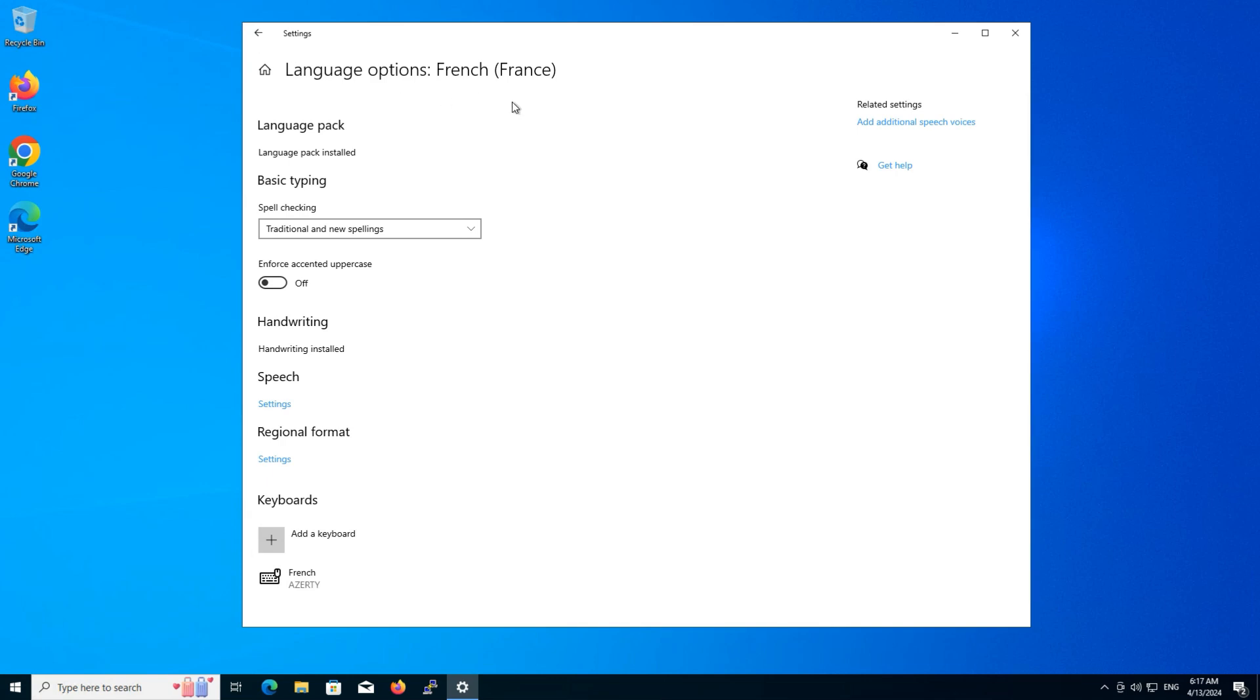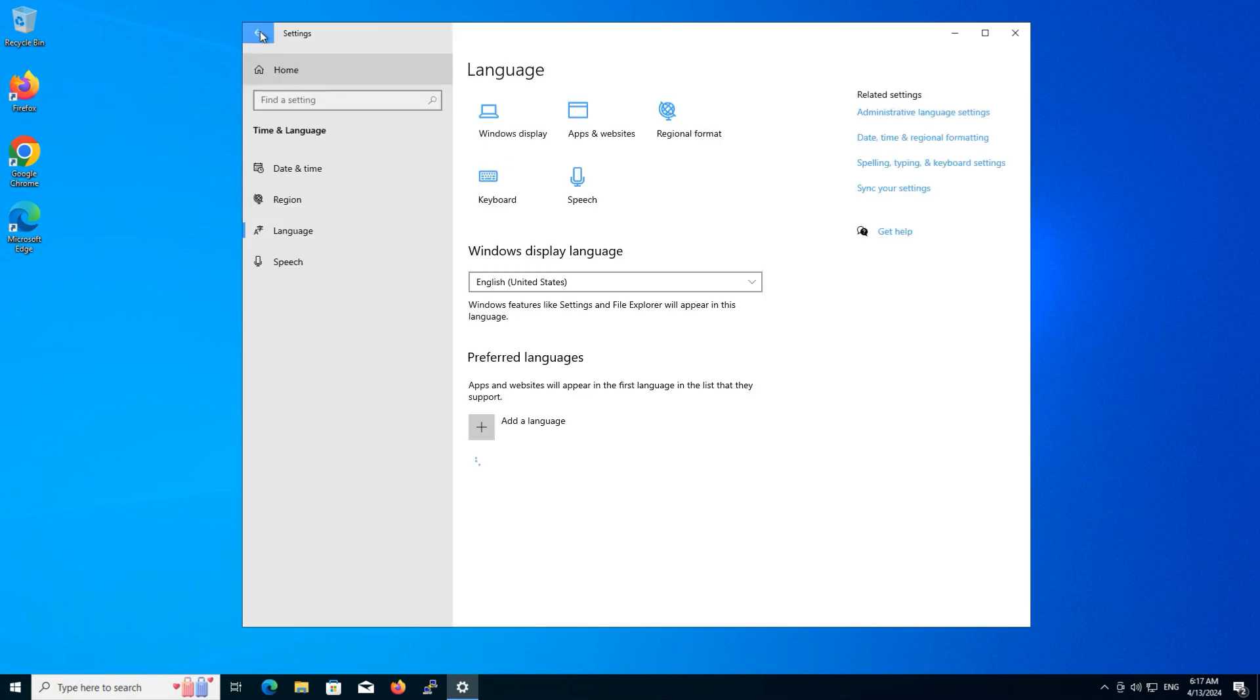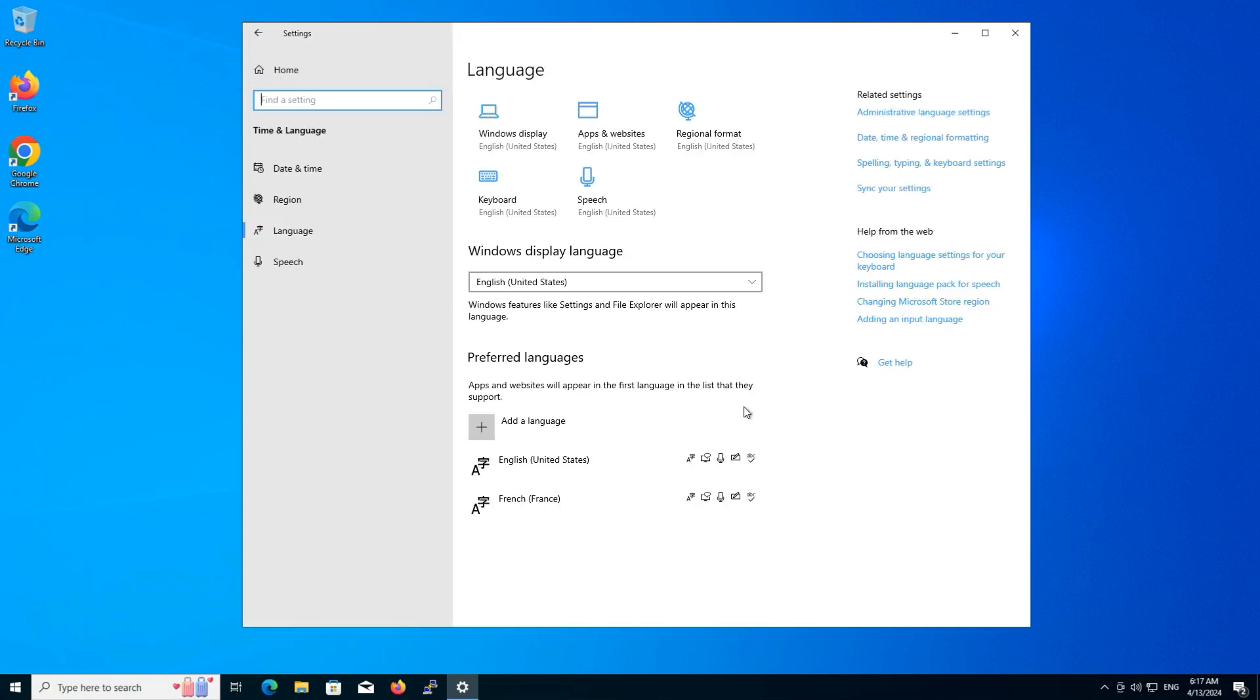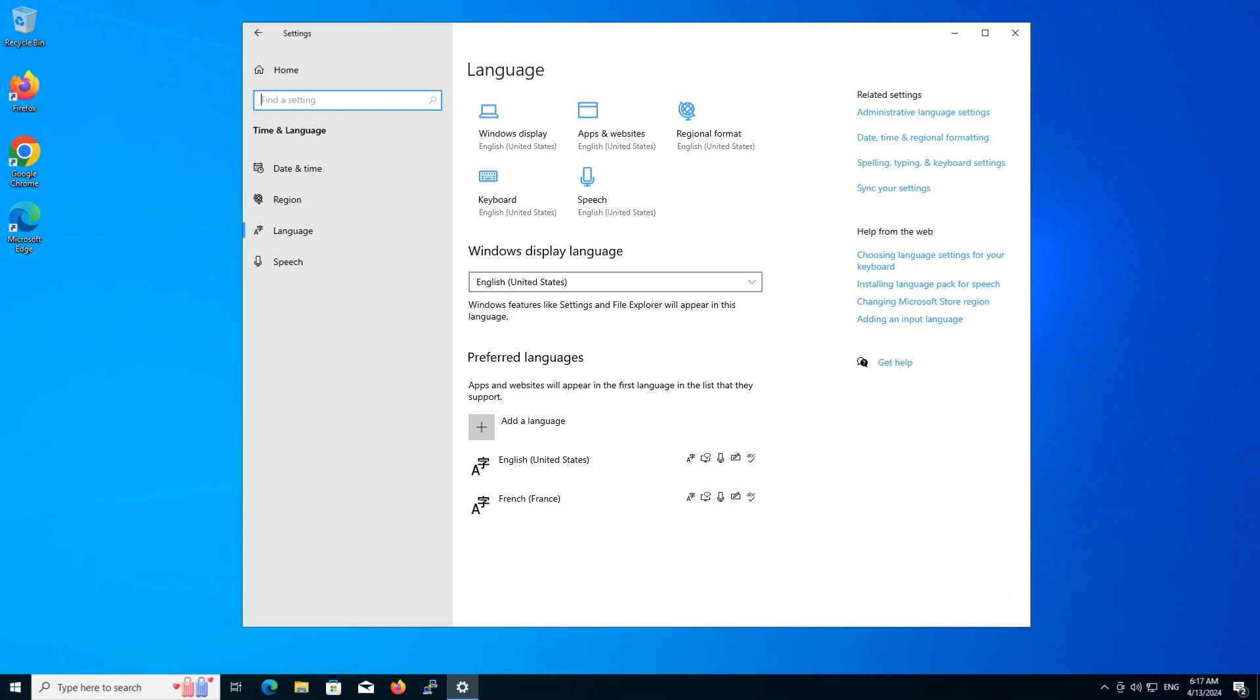Now, let's check if the new language has been added and activated on your Windows system. Click on the language button from the taskbar to check and switch between installed language packs.